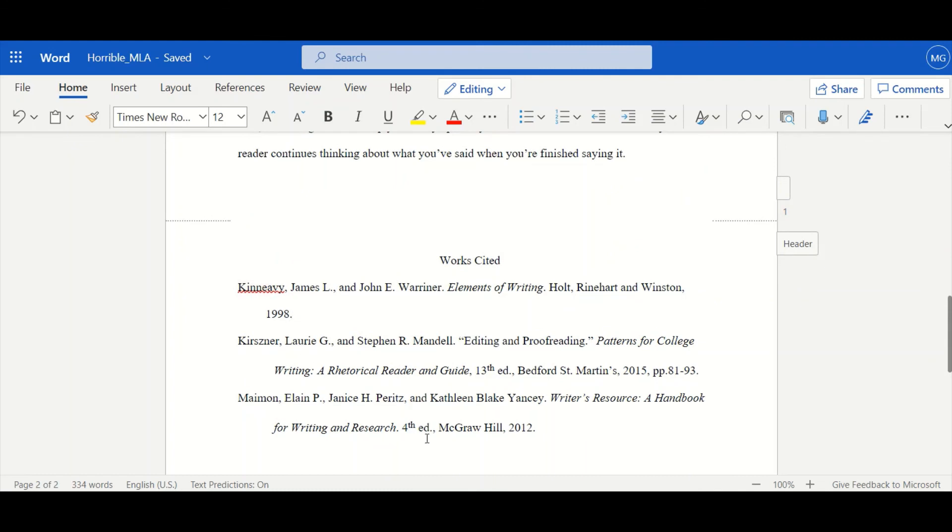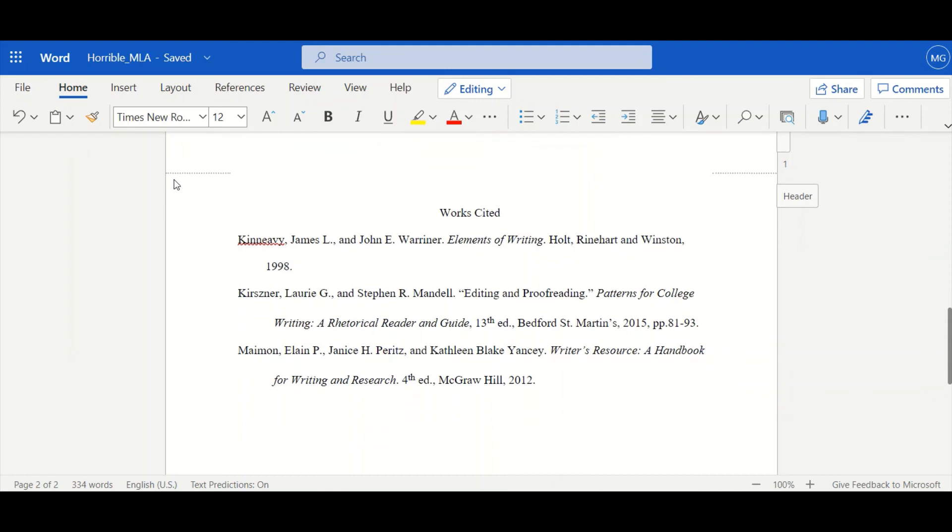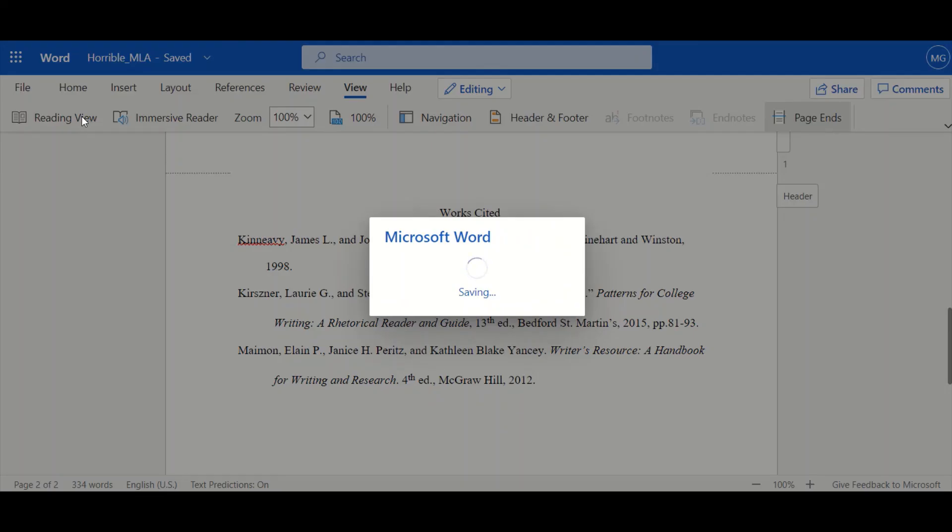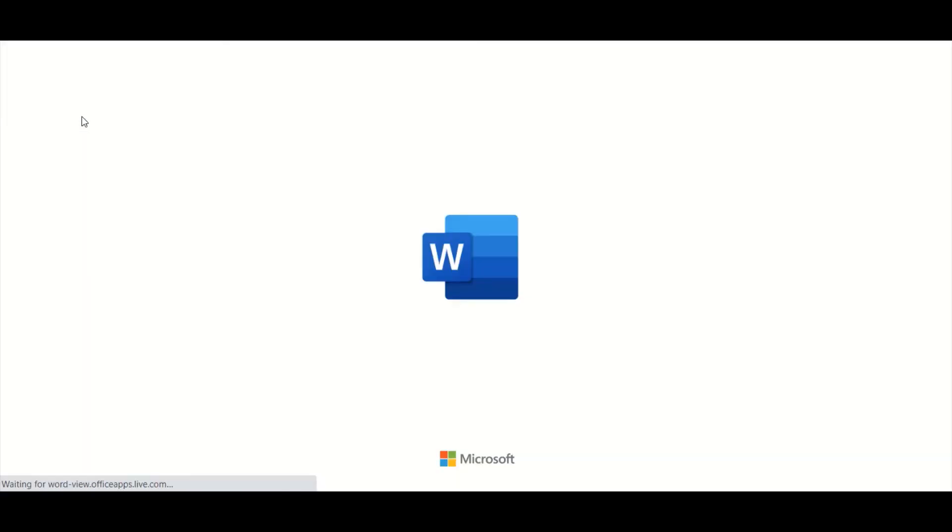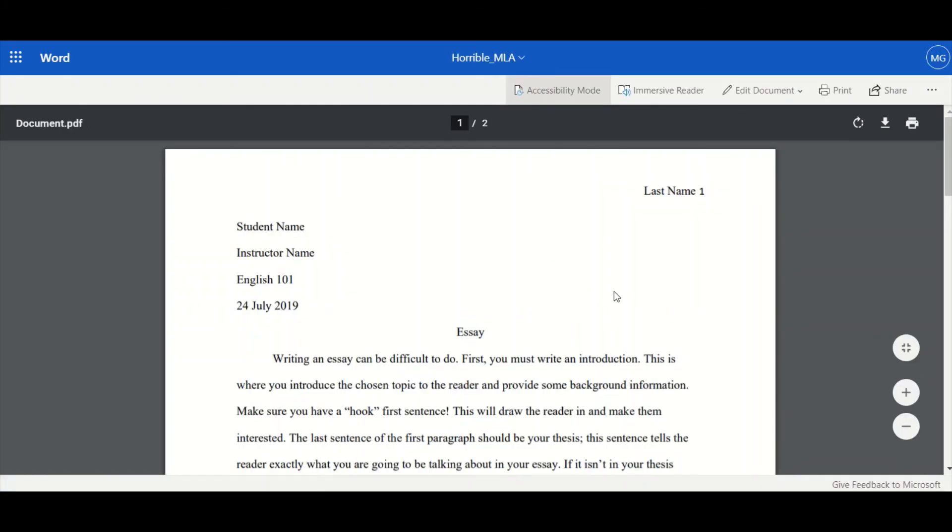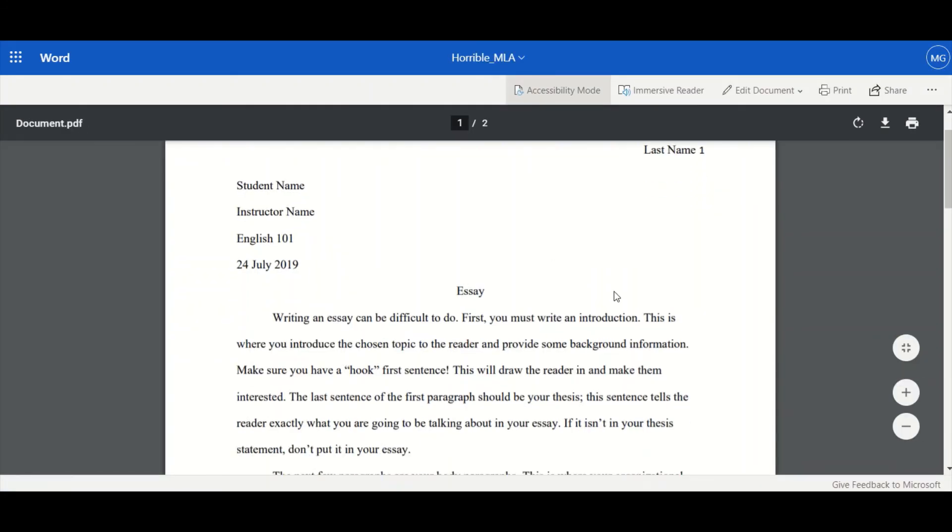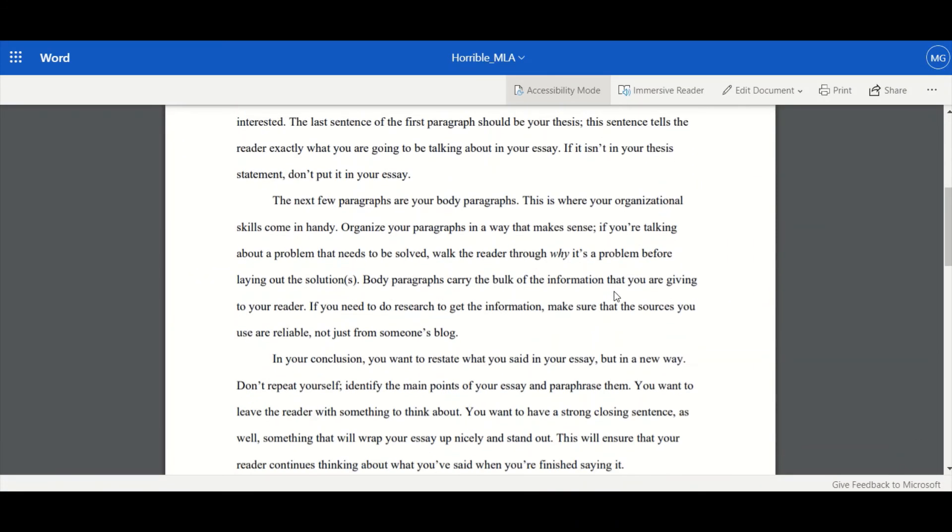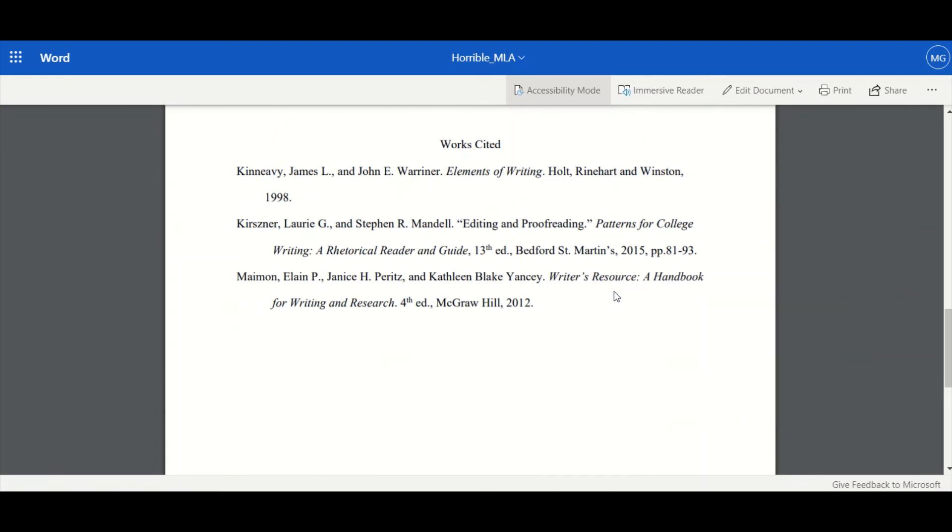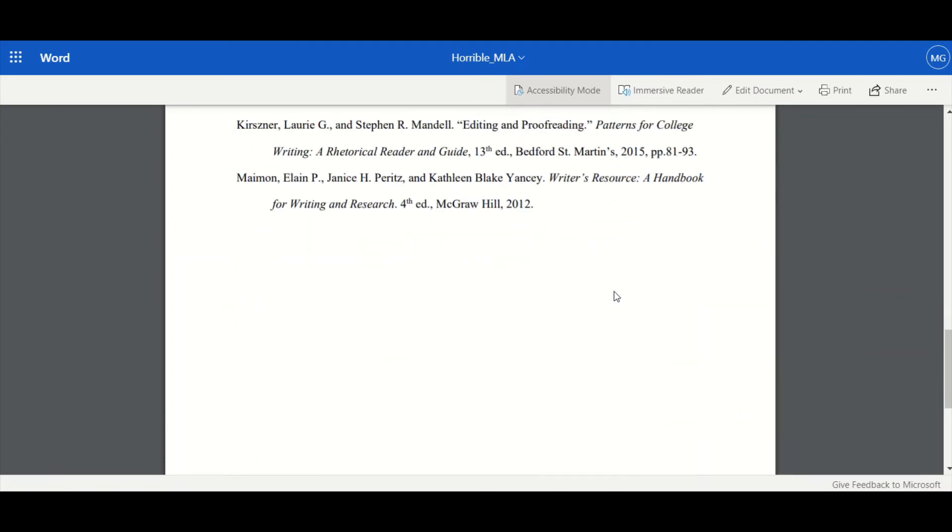Okay. So now we have our Works Cited page. Now I used easybib.com but of course you can refer to any of our many Writing Center resources. Go to our web page and inquire about MLA documentation and we'll be happy to help you out.